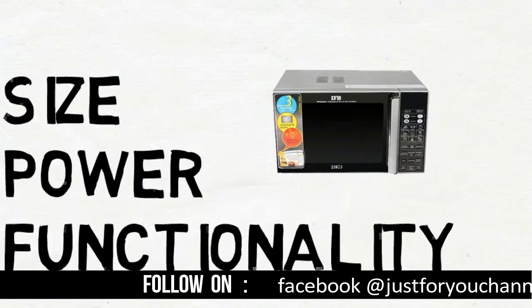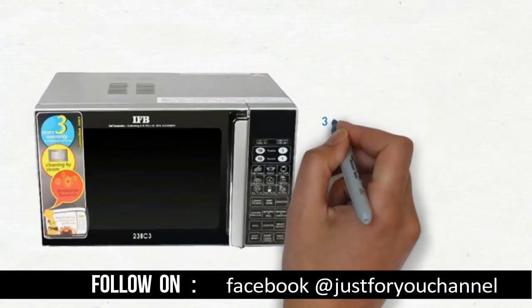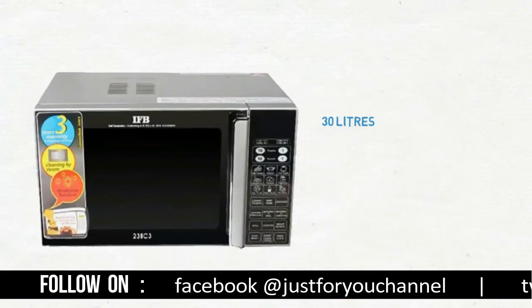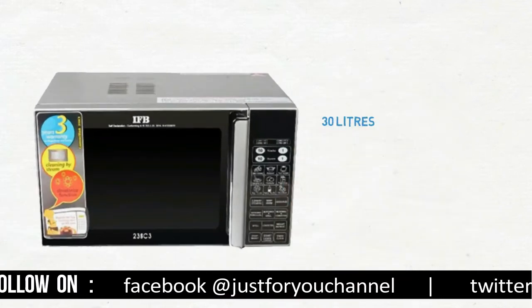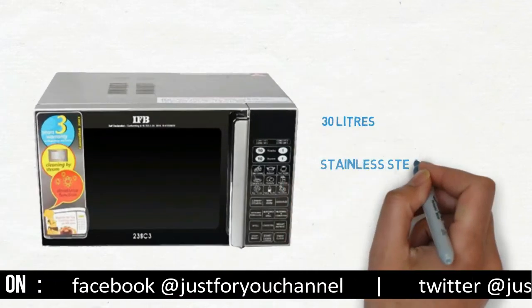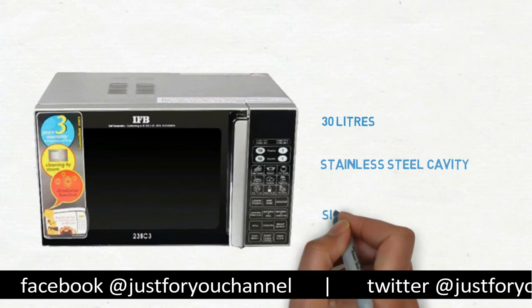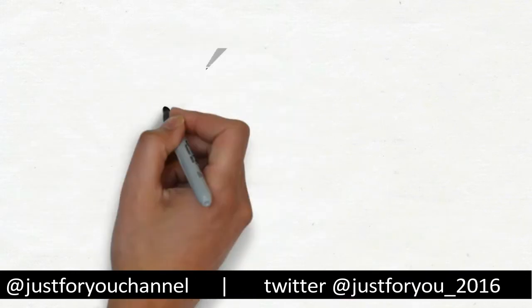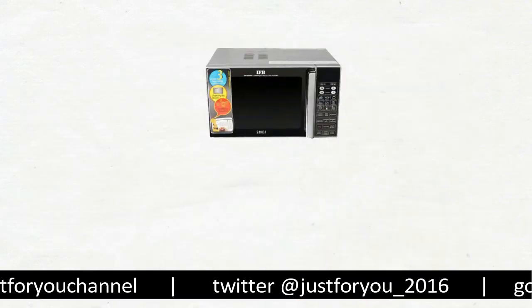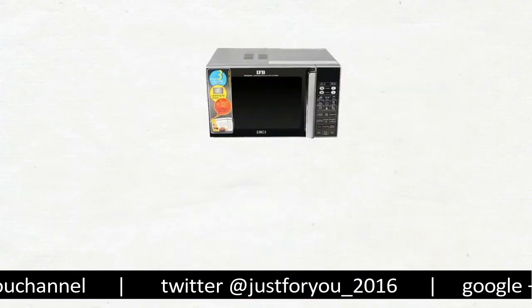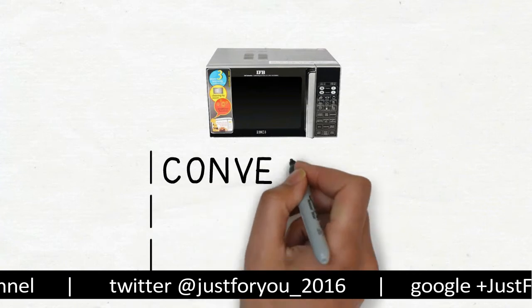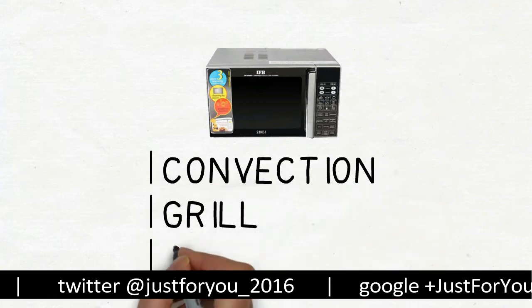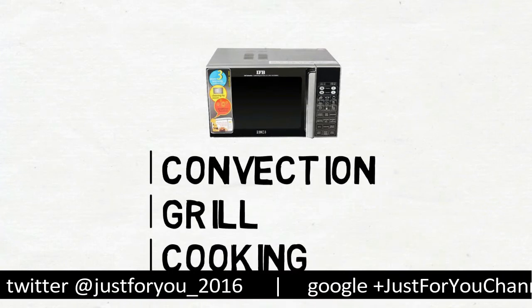With an operating capacity of 30 liters, a stainless steel cavity and a side handle door, the IFB 23SC3 provides convection, grill and microwave cooking functions.